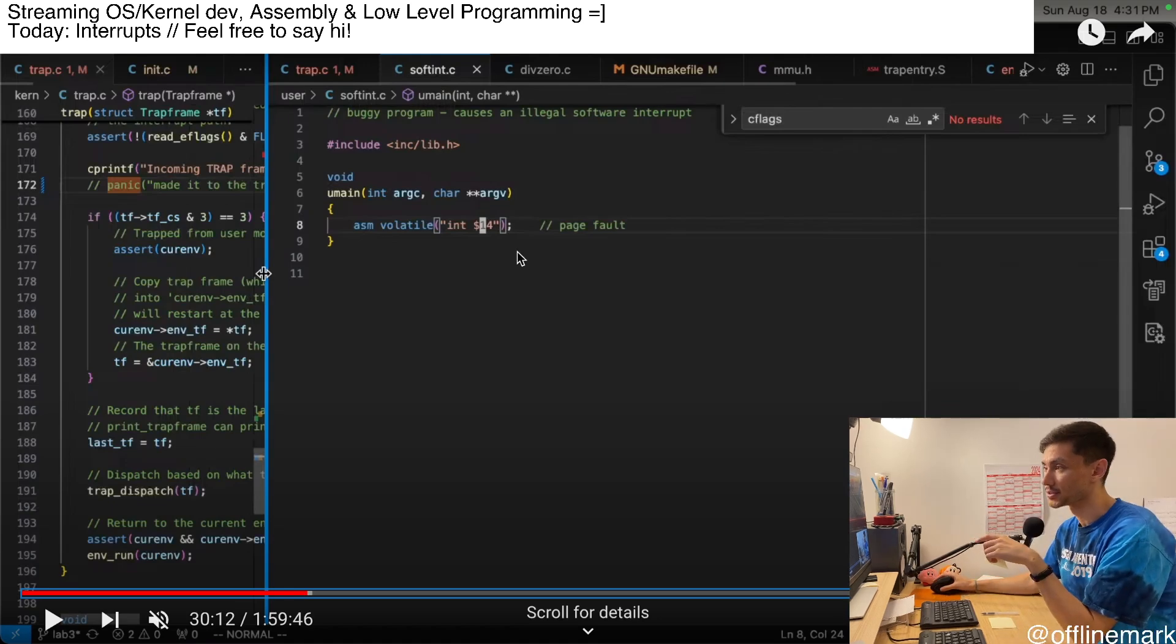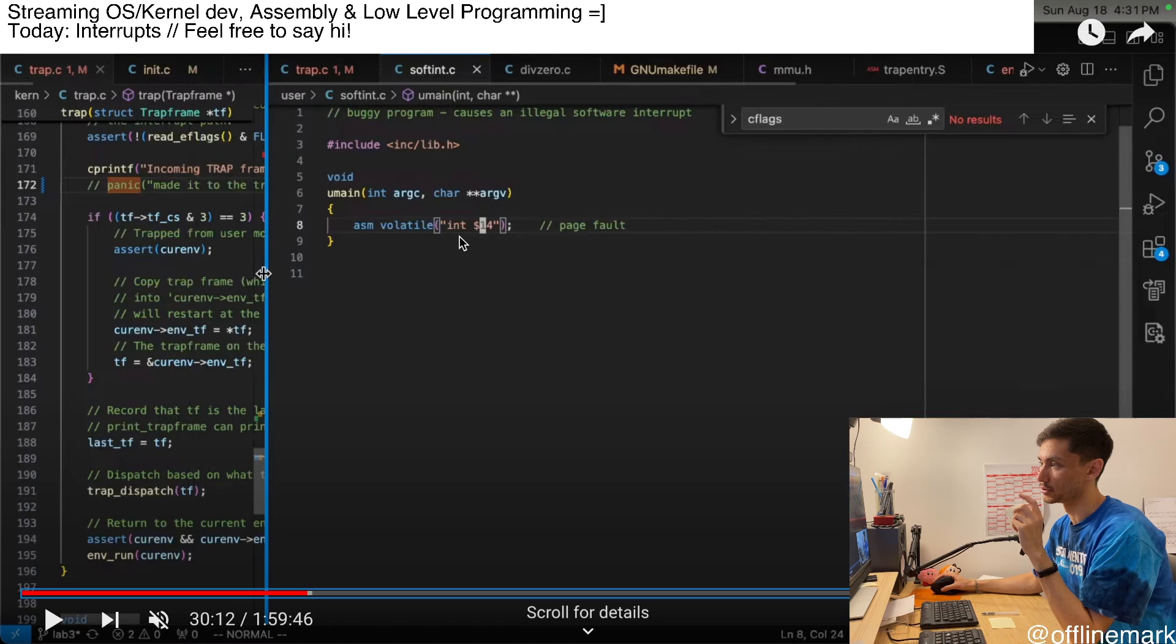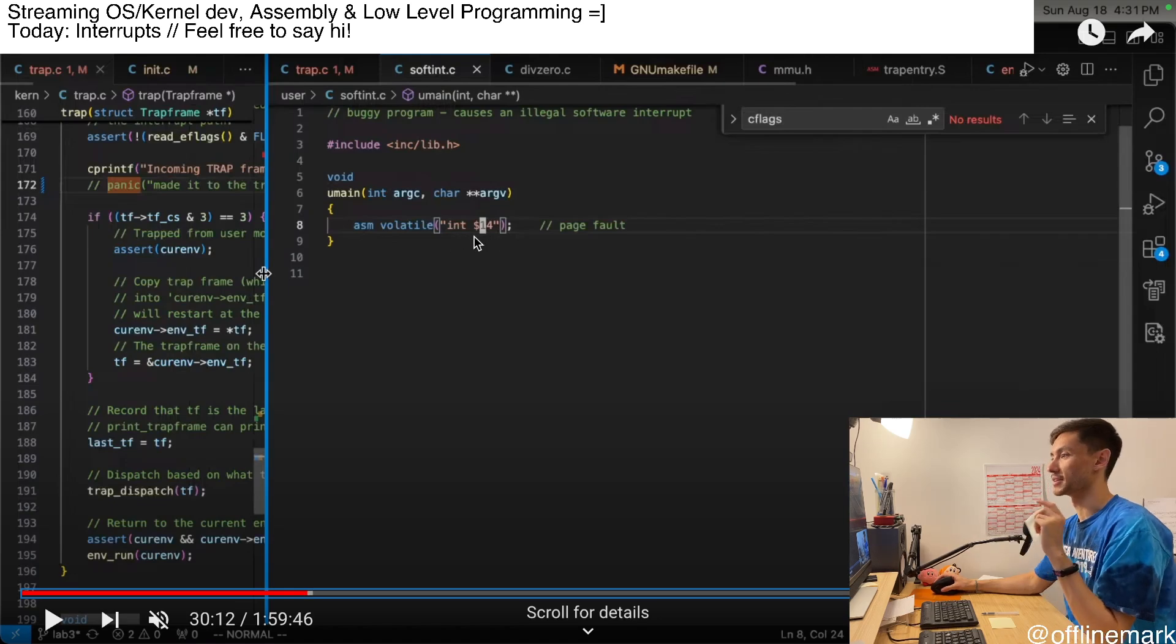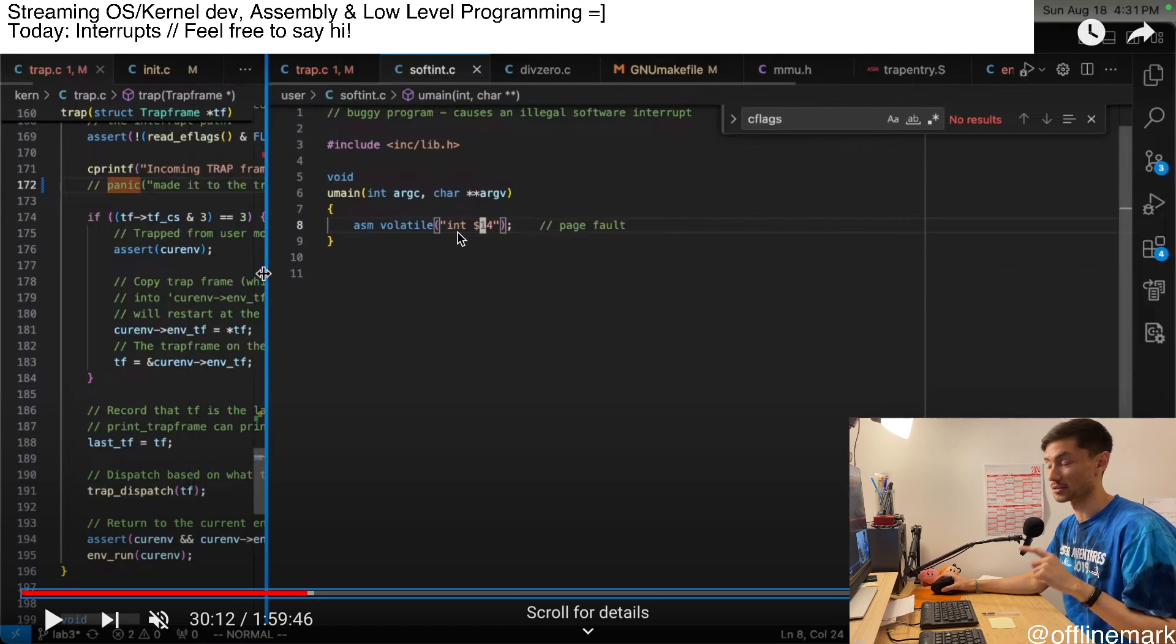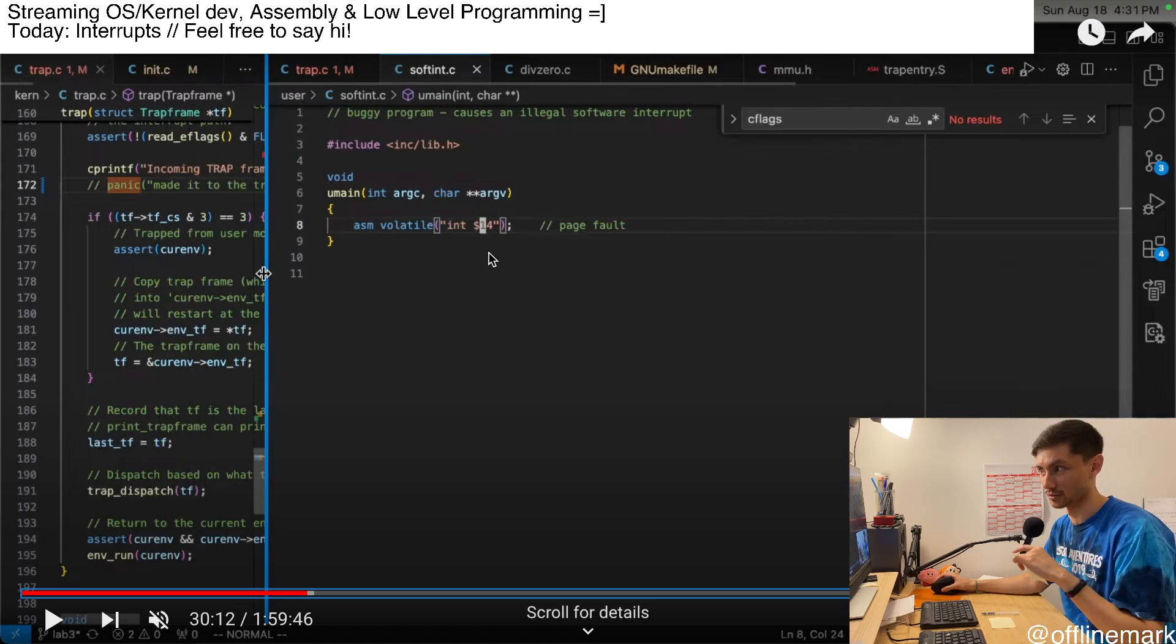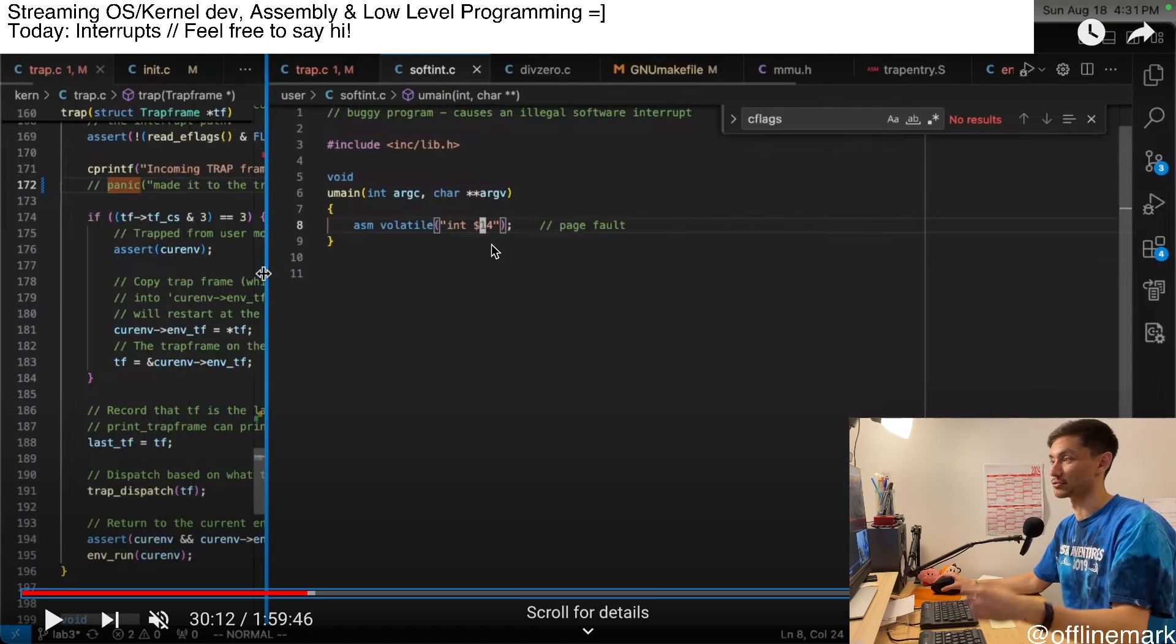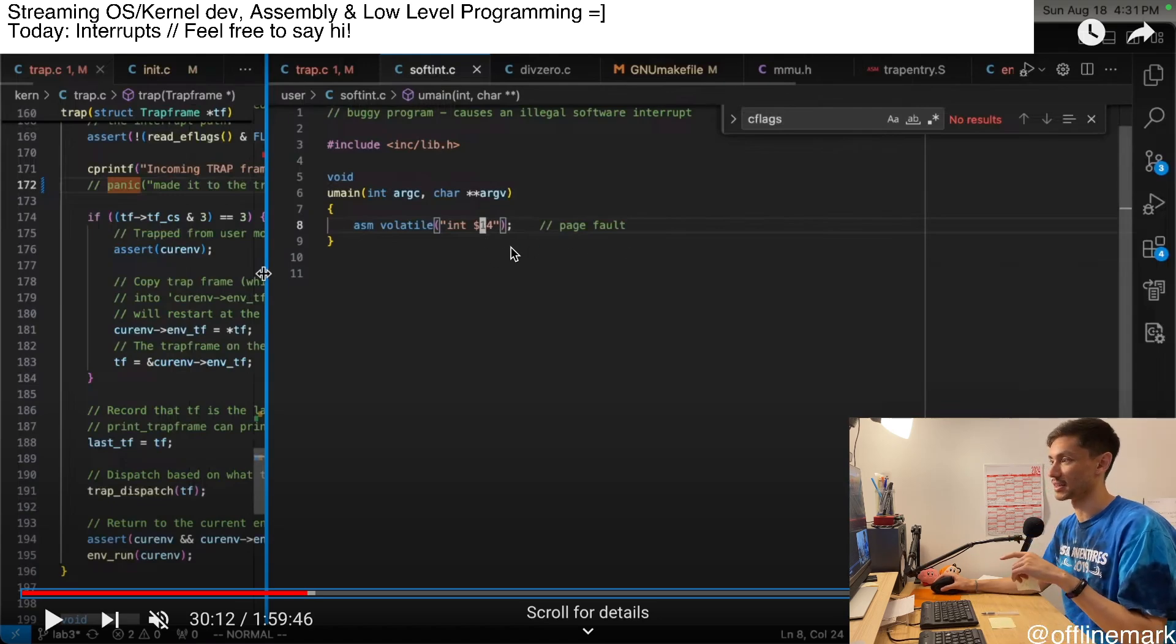This one is pretty interesting because it's a user space program that tries to manually do an interrupt 14 via the interrupt instruction, which is also not the number, the syscall interrupt we're using here. So it's kind of just a random interrupt that it's trying to trigger. It's actually the page fault handler.